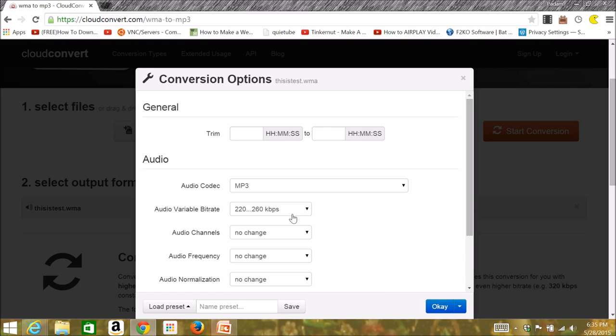If you select the wrench tool, you can actually select where the music is supposed to start and when it's supposed to end.